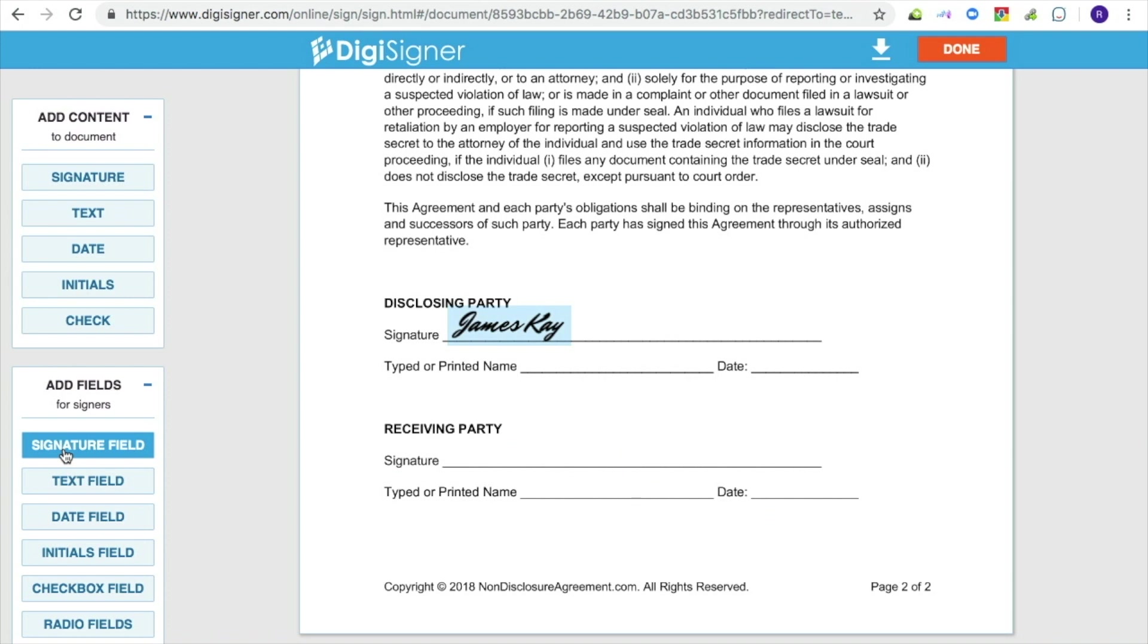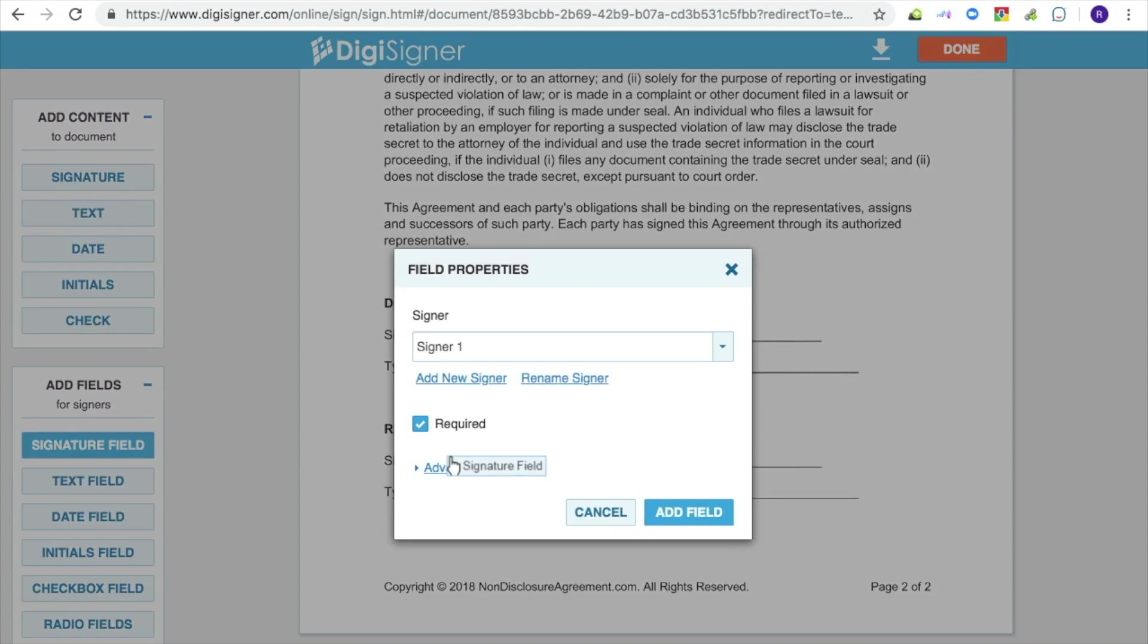To specify where the signer should place the signature, we will add a signature field to the template. To do this, click on the Signature Field button. Then click in the document where you would like to place the field. The Field Properties dialog box will pop up.